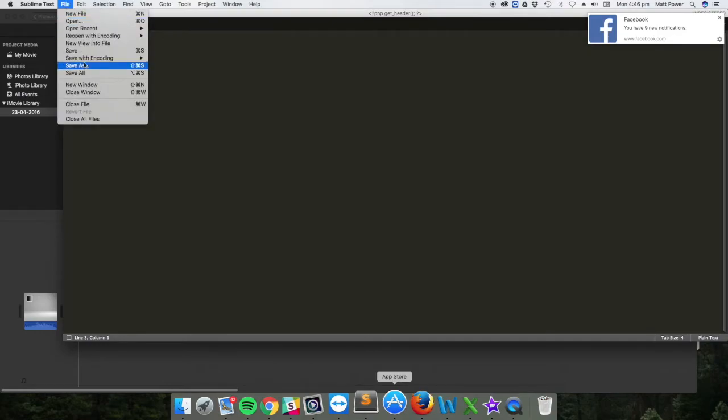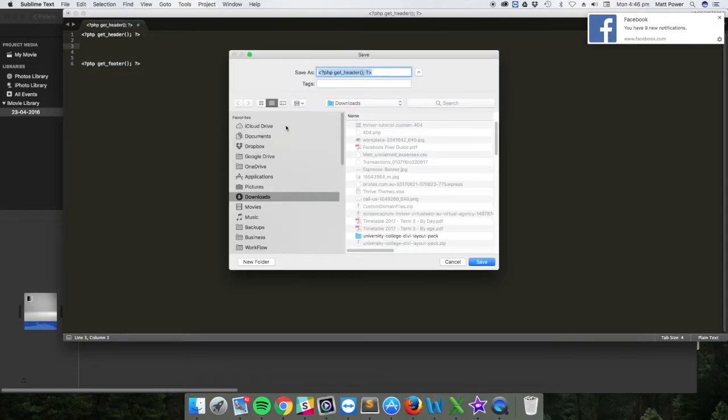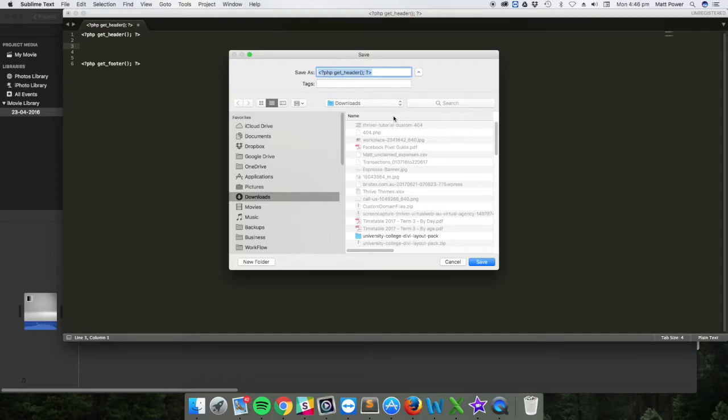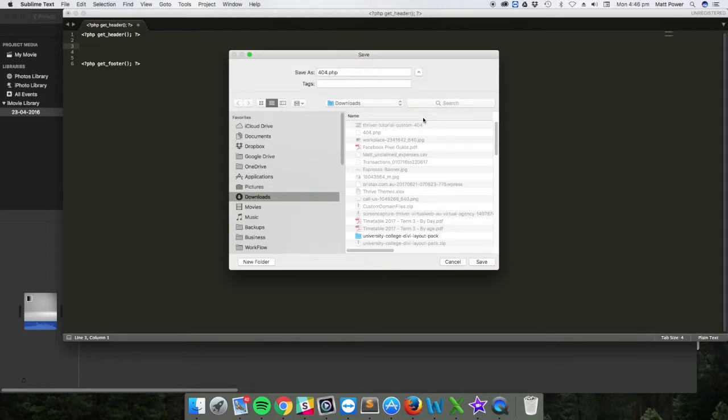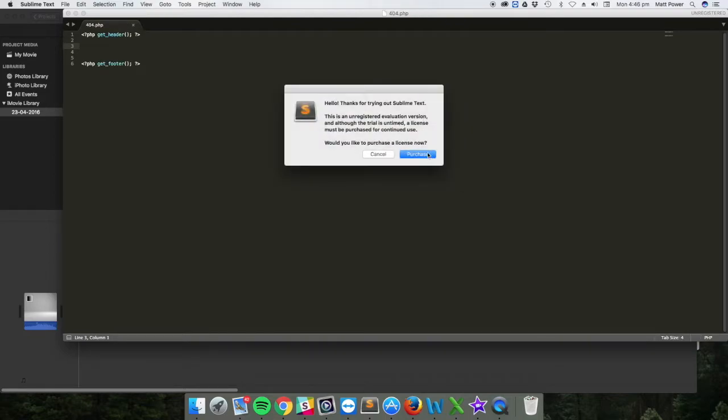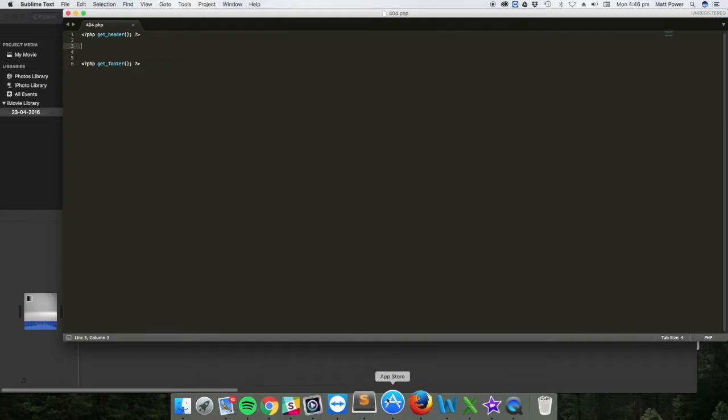For now, let's just save that. I'm going to save it into my download folders. I can already see I've got a 404 PHP from doing this day or two ago. So I'm going to replace it. No worries.